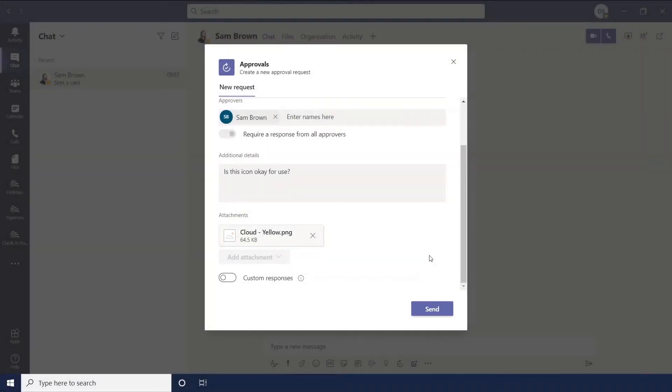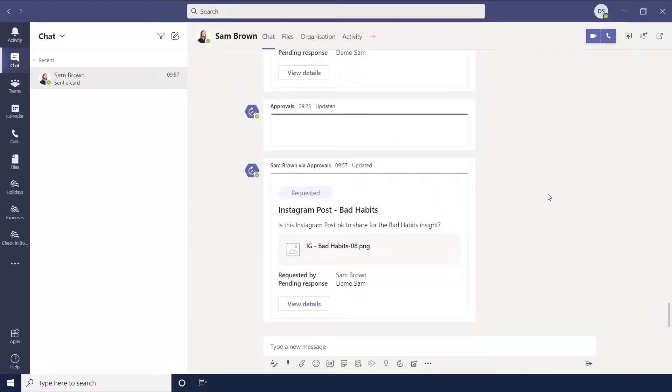In this video I'll be giving you an overview of the approvals app added to Microsoft Teams. Here you can see I'm in a chat and I'm going to start by showing you how to send an approval and then how to approve ones that you've received.